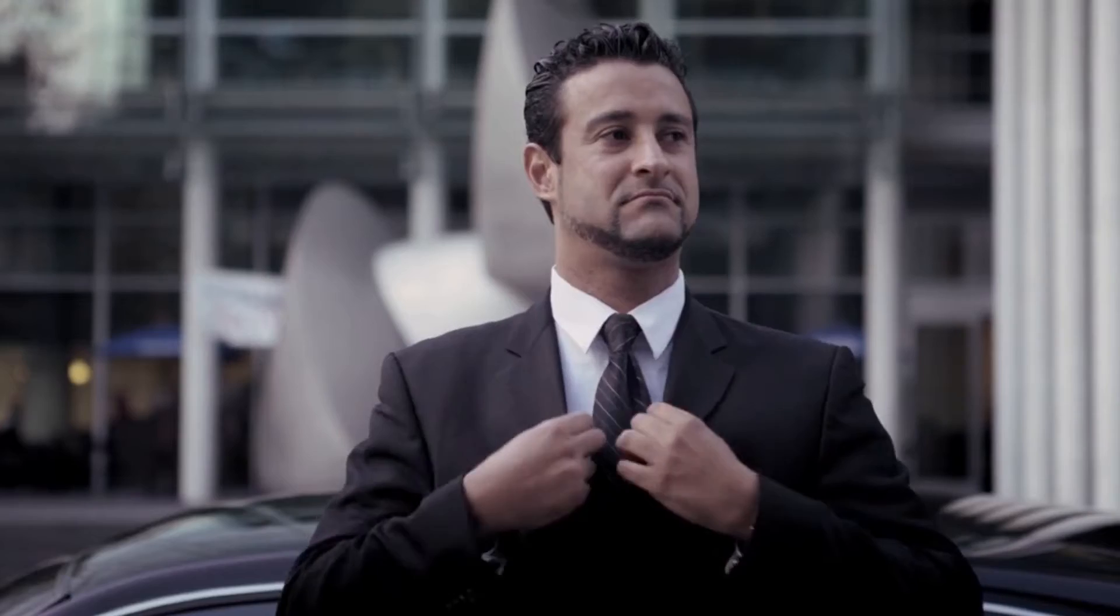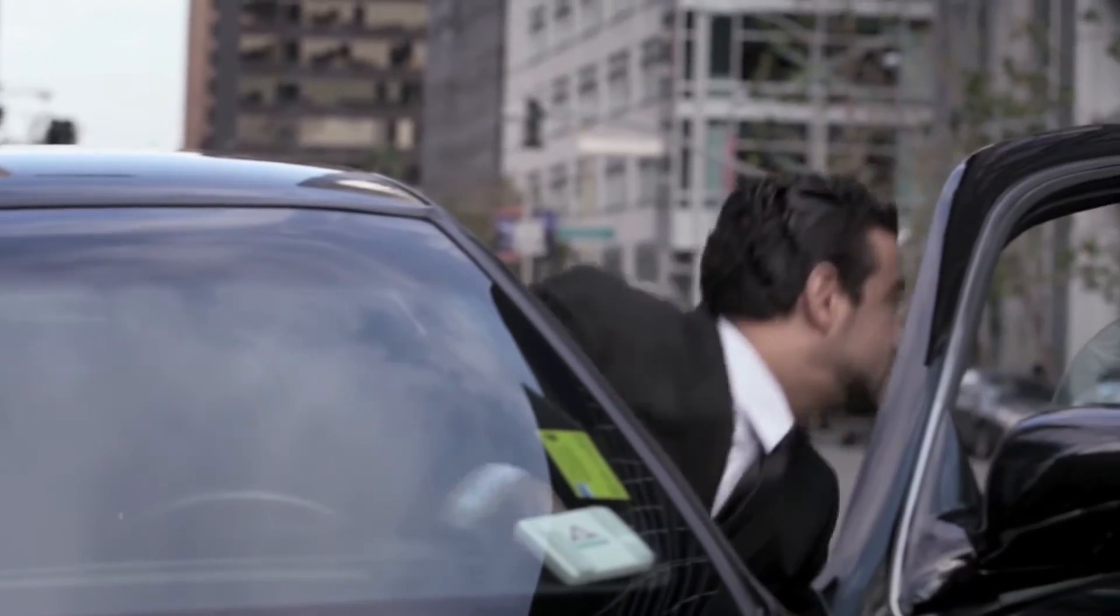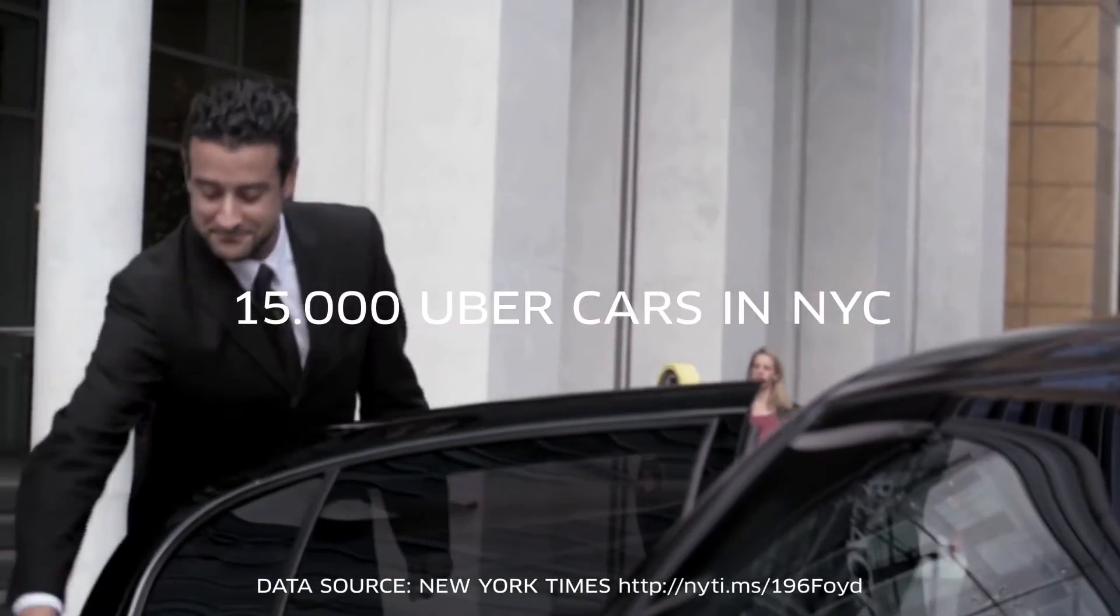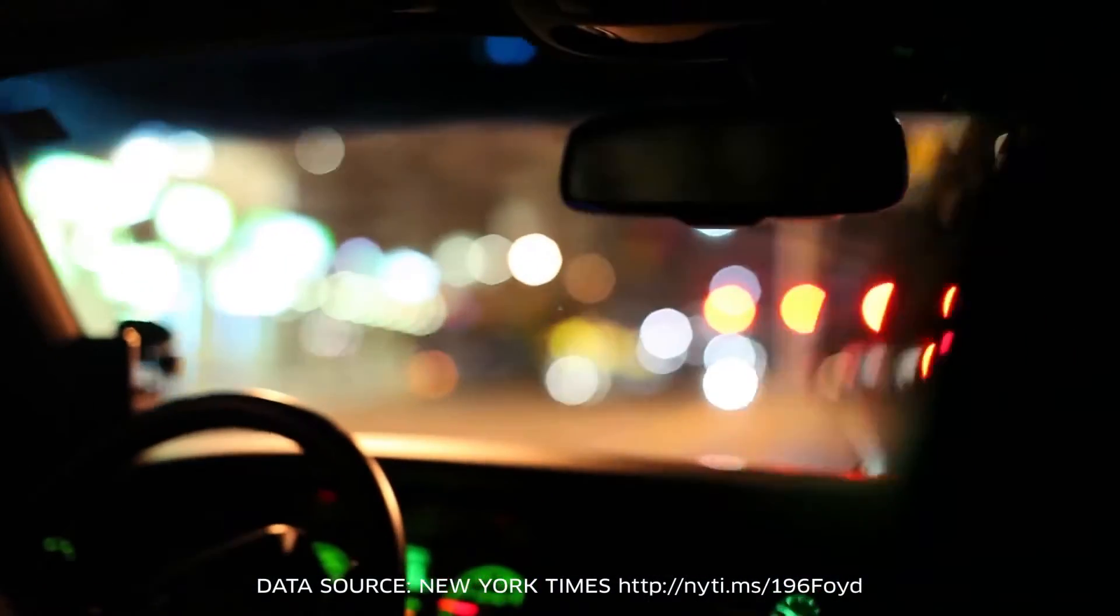In 2015, New York's Uber fleet counted almost 15,000 vehicles, exceeding even the number of taxis.